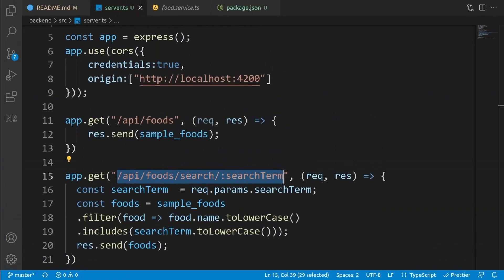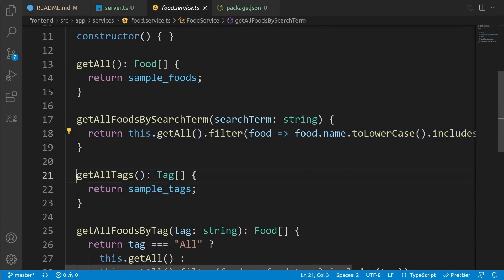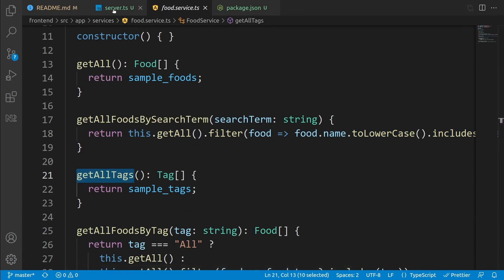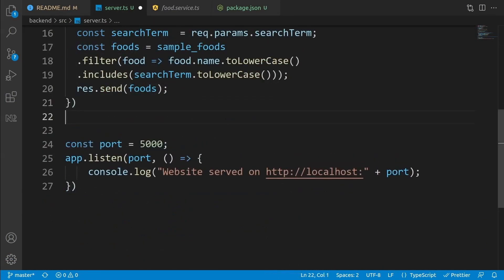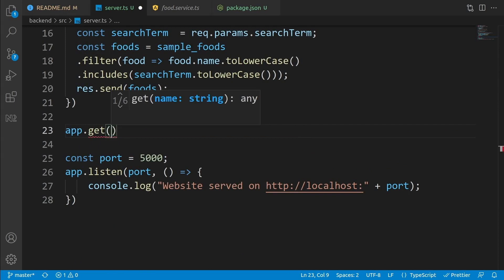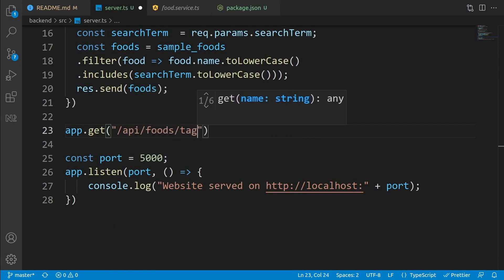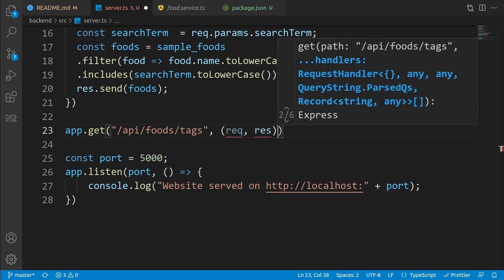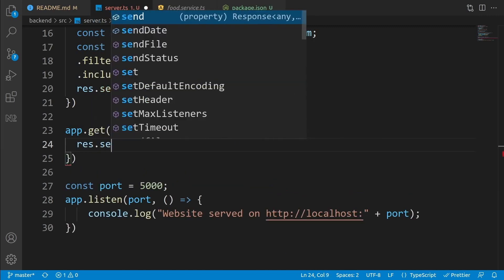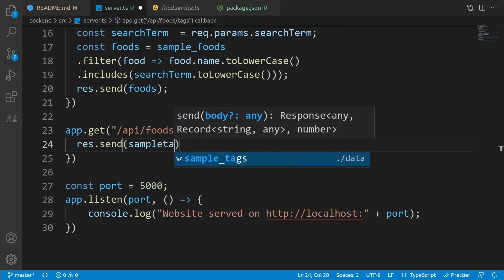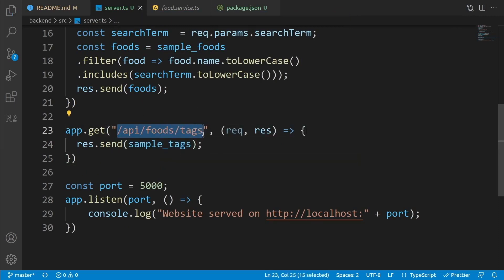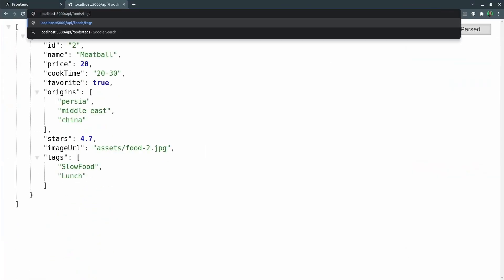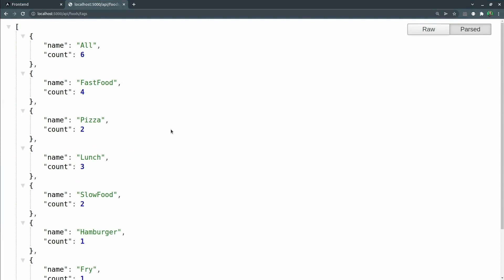Let's go to the next API. Inside the food service, we have 'get all tags'. Go to server.ts and add another route with the address '/api/foods/tags'. Add a handler that sends 'response.send(sampleTags)'. Copy this address into the browser and press enter — we have all the tags.